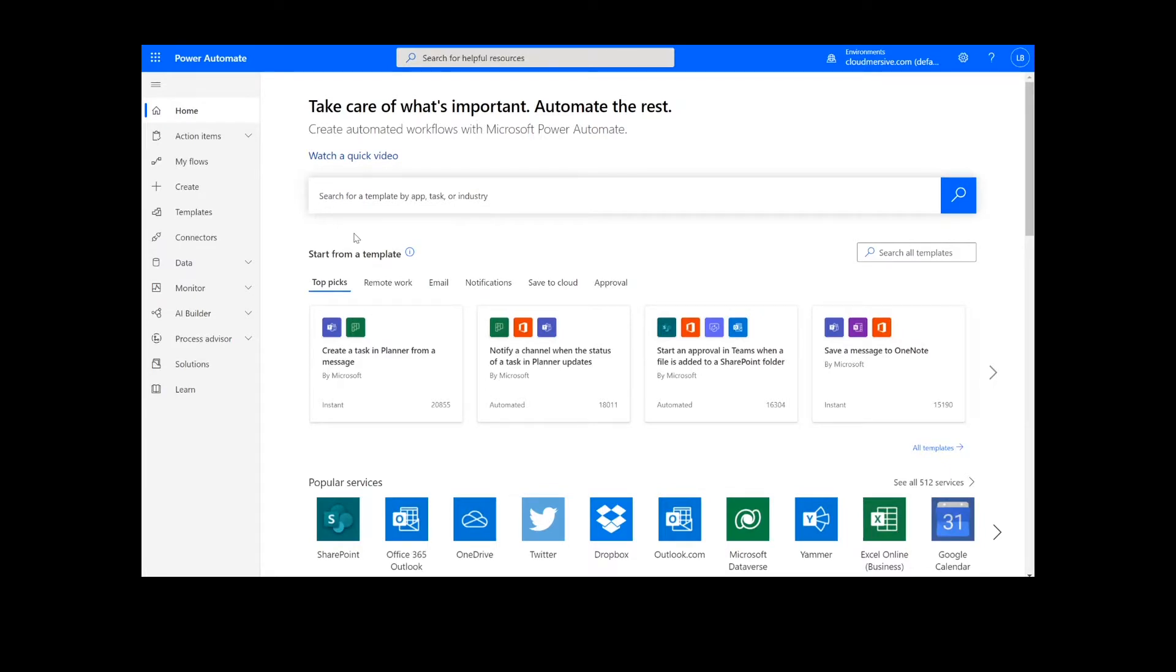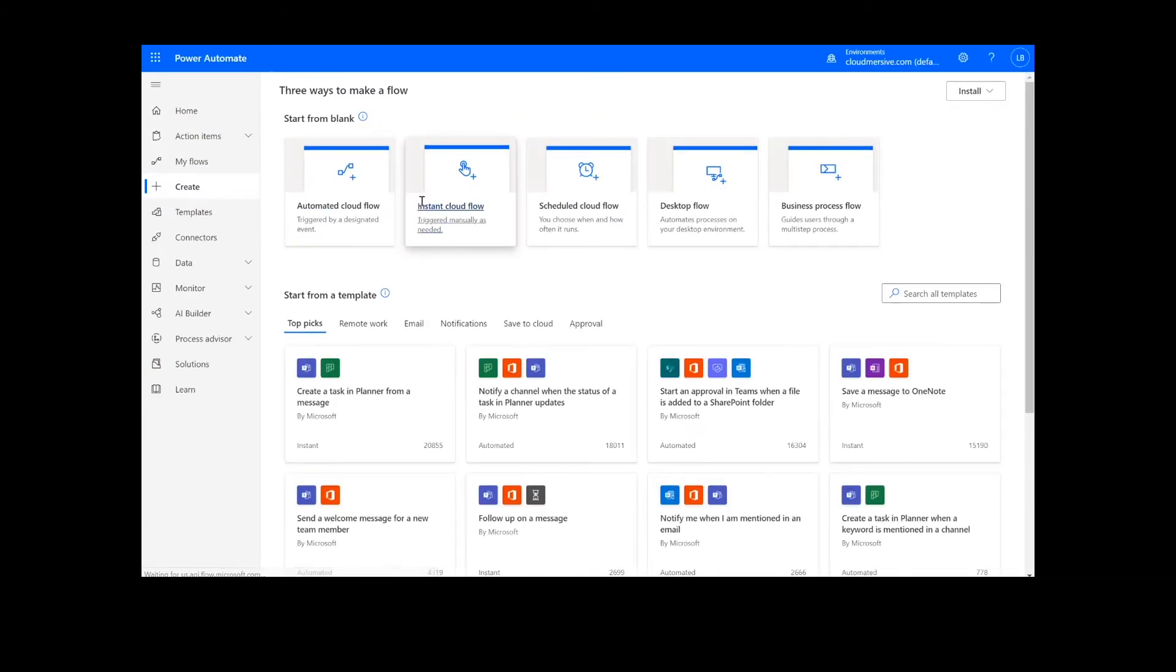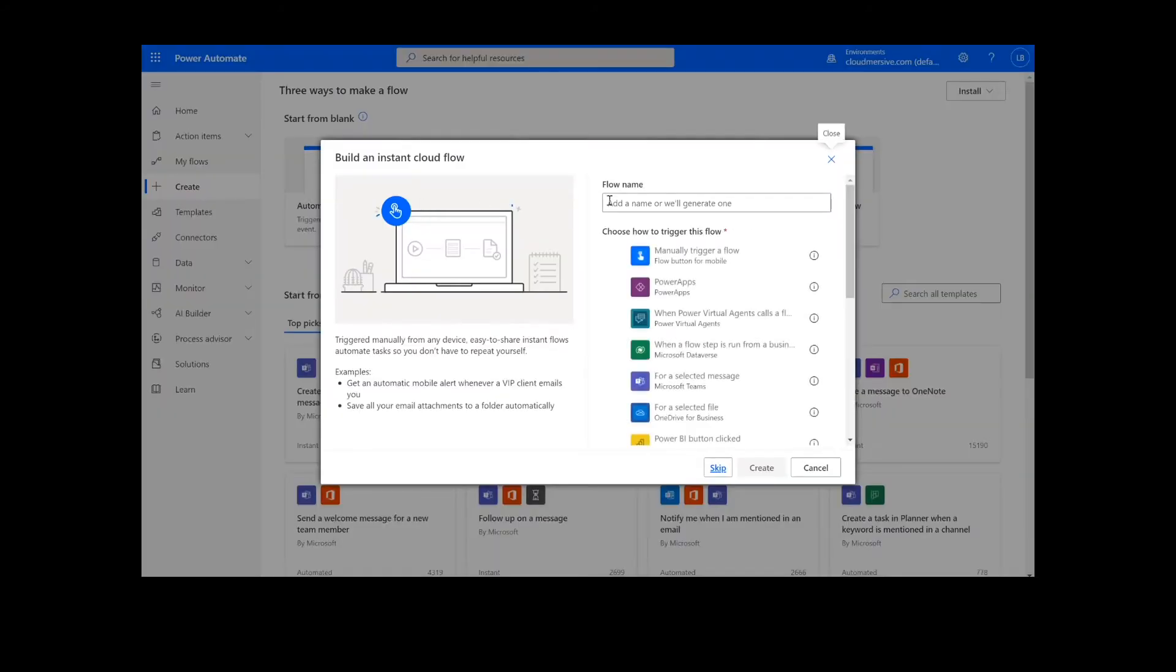To perform this flow, we will be using the Cloudmersive Data Validation Connector. Now to get things started, we will click Create. On this page, we will choose Instant Cloud Flow and type in a name for the flow. Then we will select Manually Trigger a Flow and press Create.